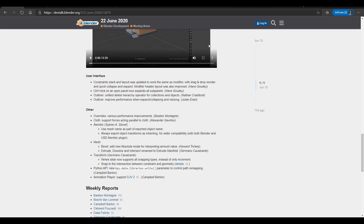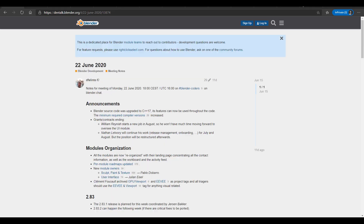Some more updates to know about: there is now a Vertex Slide Transform that works with snapping, a new 'Snap to Insert Between' constraint, an update to the Python API, and the Animation Player now supports DJV2 files.